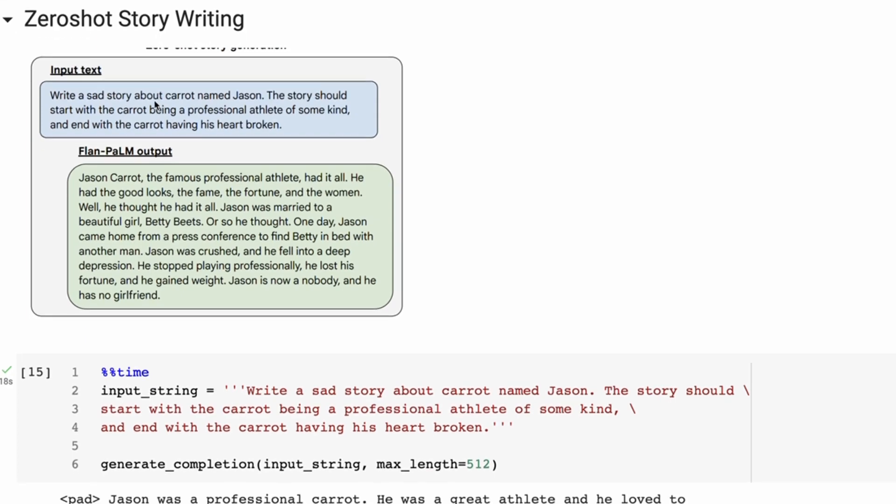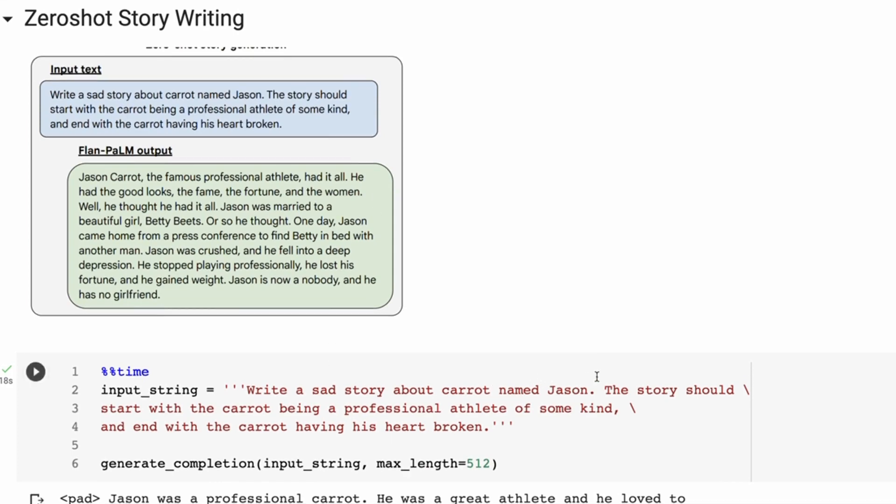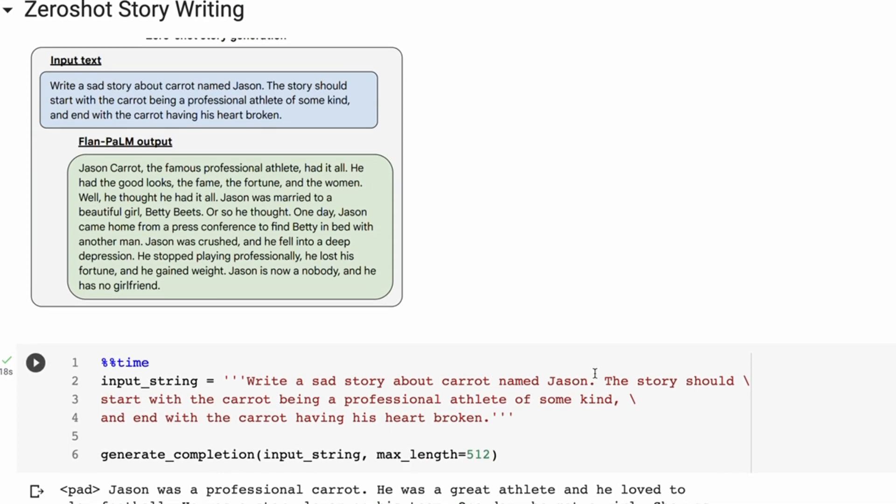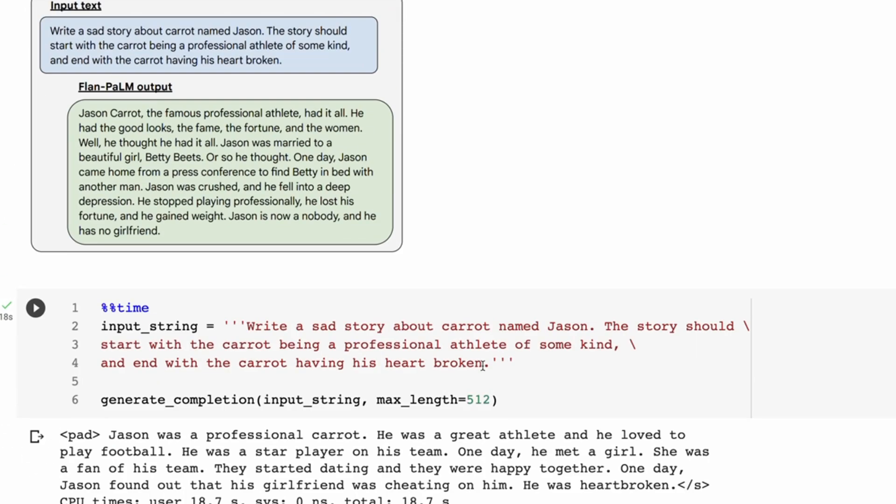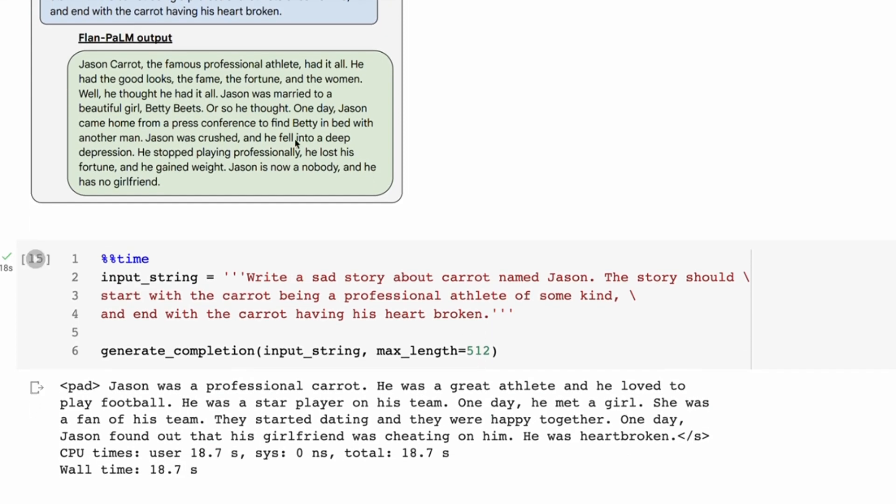This time, though, we're using a longer prompt here. So remember, the example that we're seeing here is from the 540 billion parameter model. Write a sad story about a carrot named Jason. The story should start with the carrot being a professional athlete of some kind and end with the carrot having his heart broken.